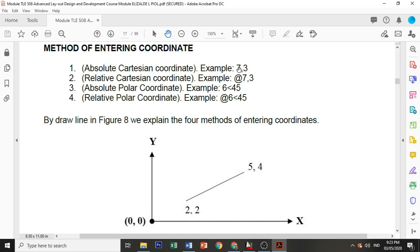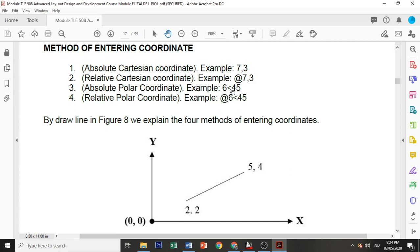For relative, you just need to insert the at sign before the value of your x and y. For absolute polar, you have the direct value or length of the line plus your angle. For relative polar coordinates, you have the at sign and the value which is 6 and then angle.